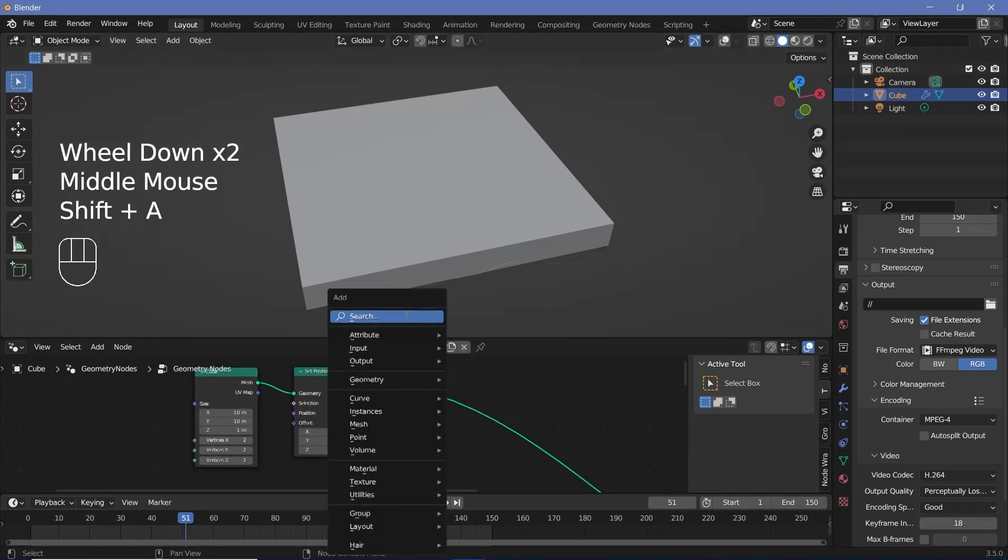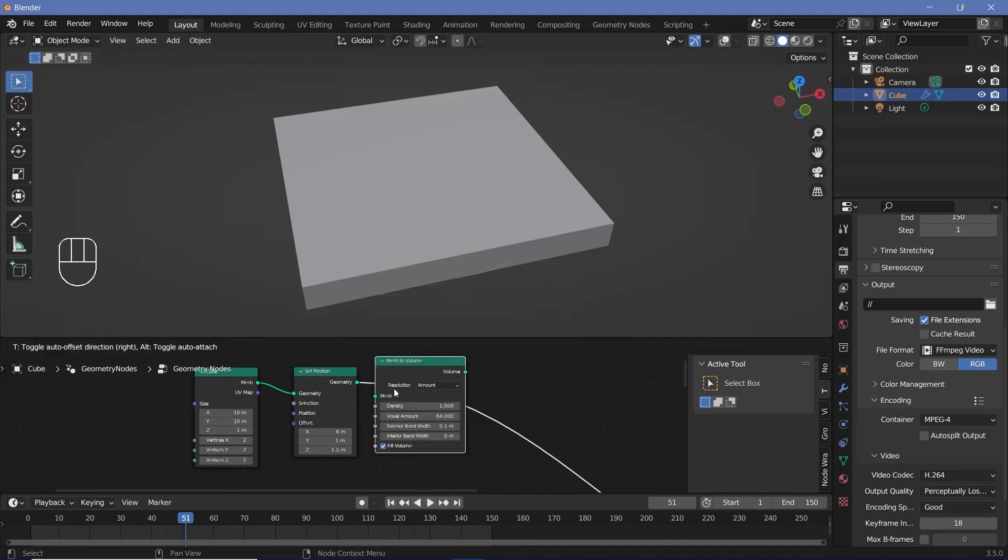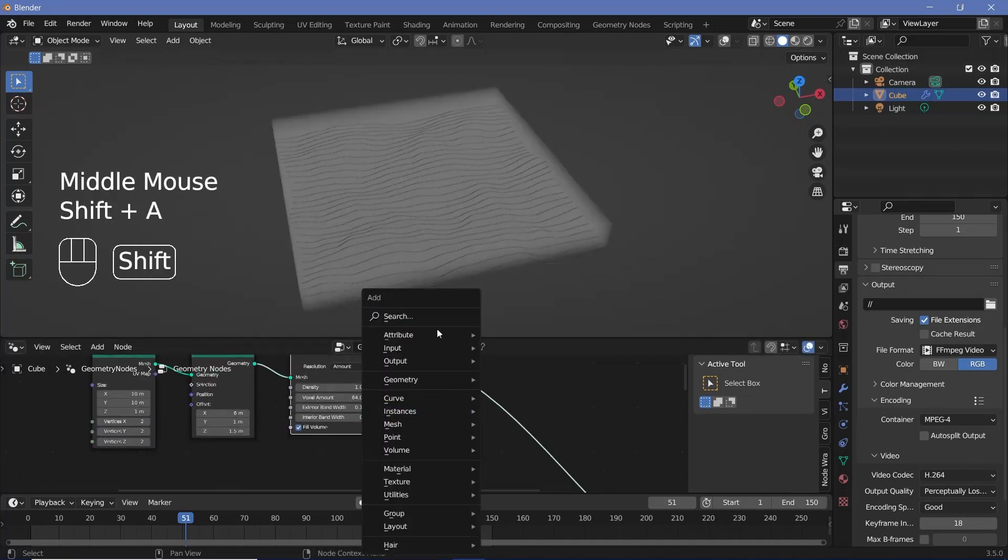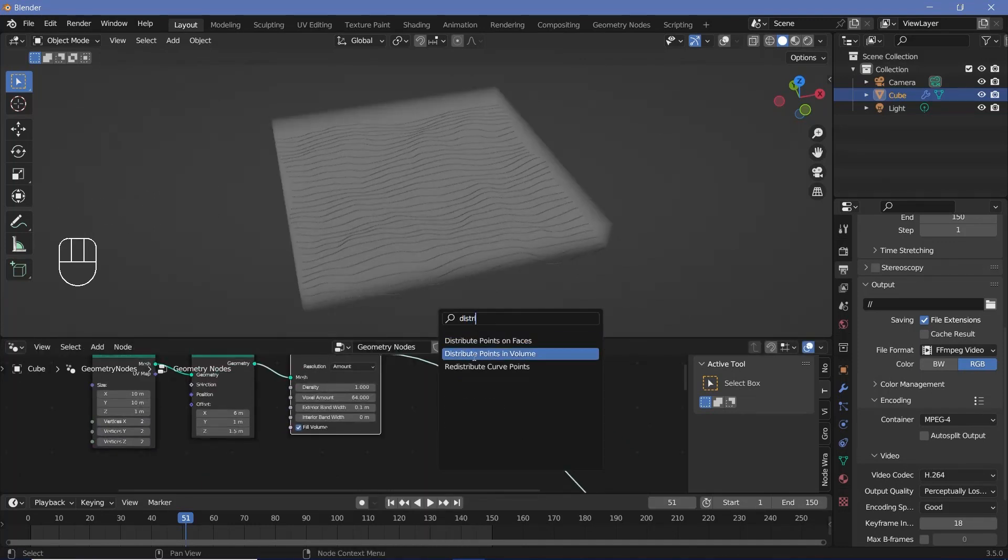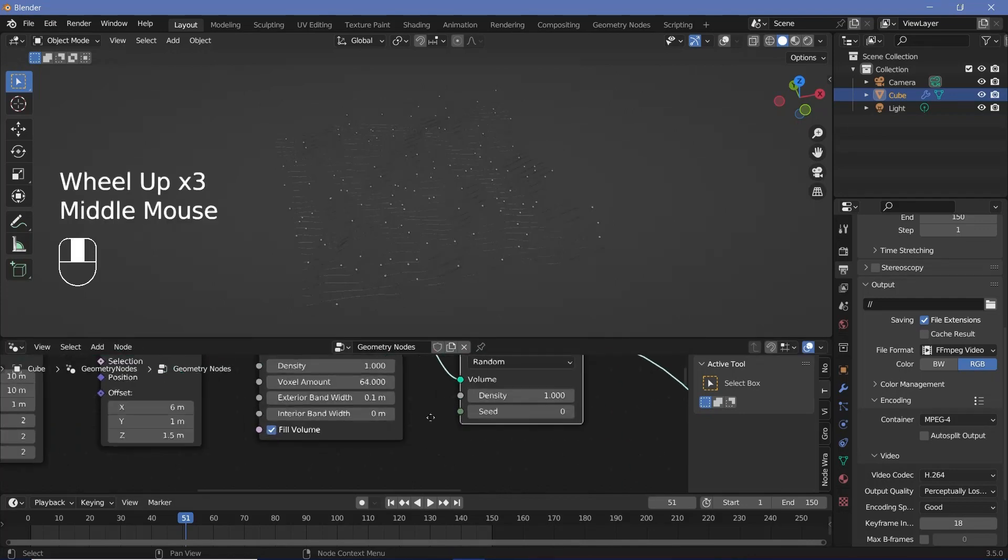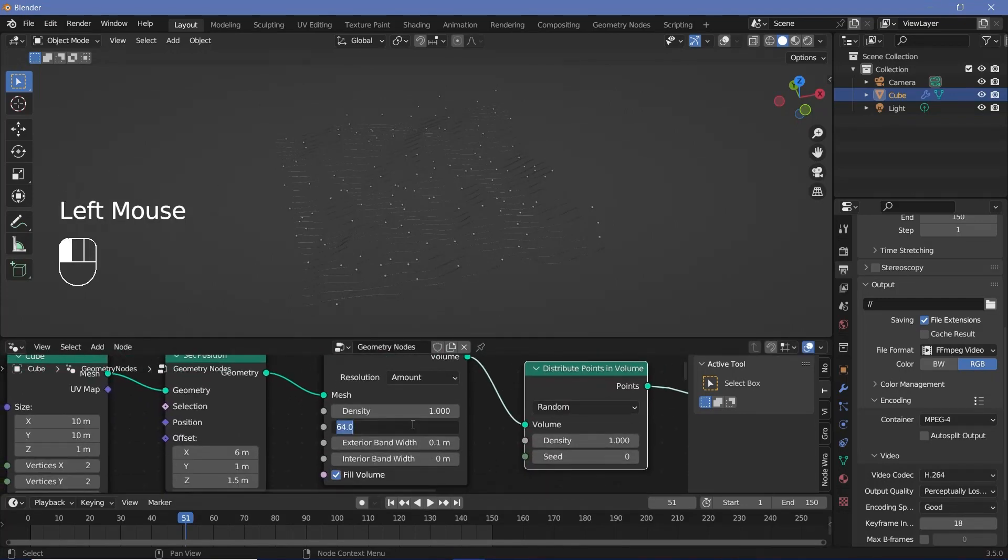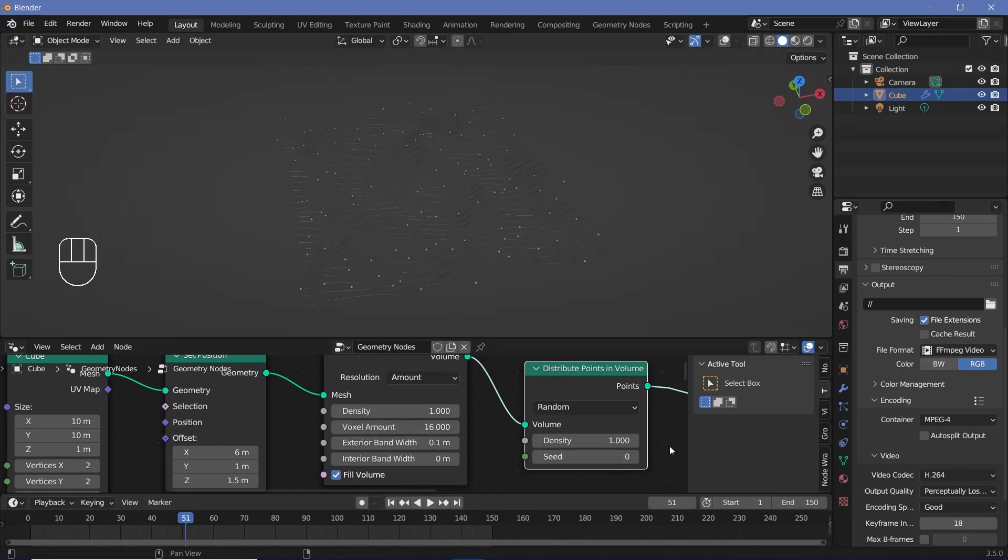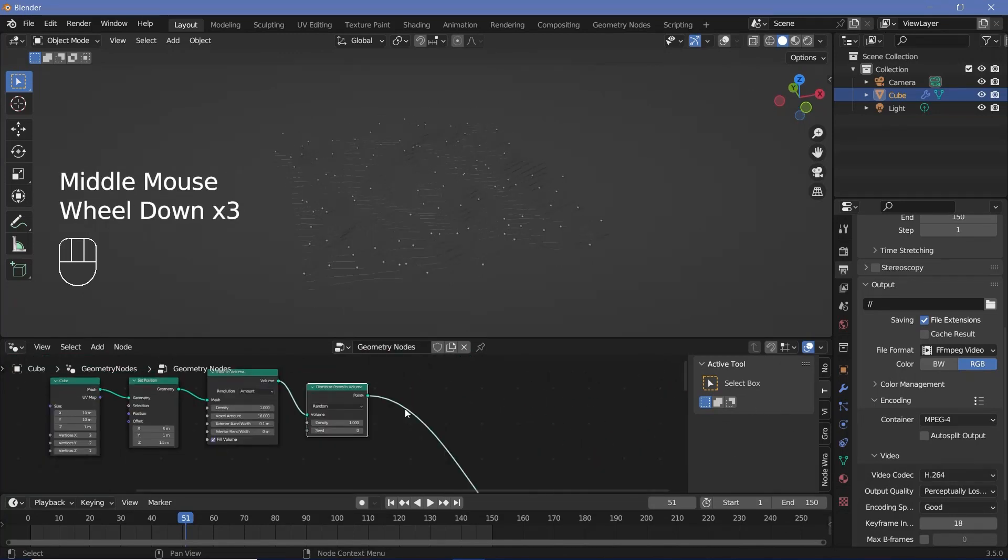Now we need to place points within this cube that we just created. And to do that, we need to convert it into a volume. So search for a mesh to volume node, plug that in and then press shift A and search for a distribute points in volume node and put that in over here. Now, just to make these calculations a bit faster, I'm just going to reduce the voxel amount to something like 16. So that's easier on my laptop.